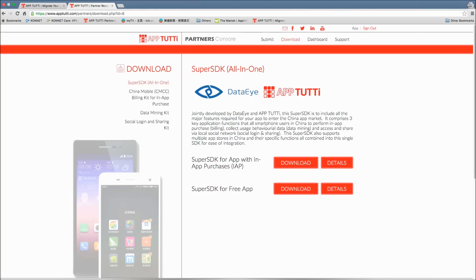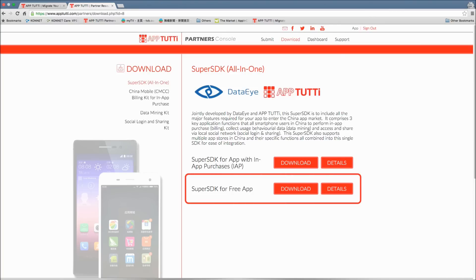There are two versions of the SuperSDK, one for apps with in-app purchases and one for free apps. So download the one suitable for your app.